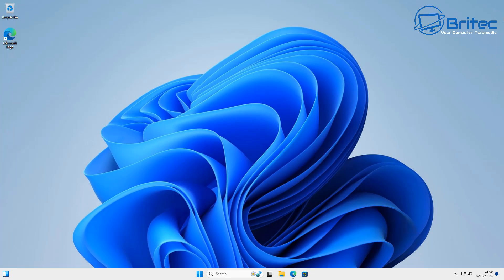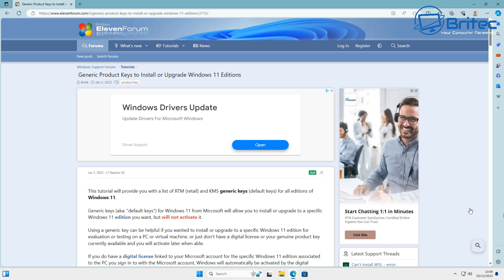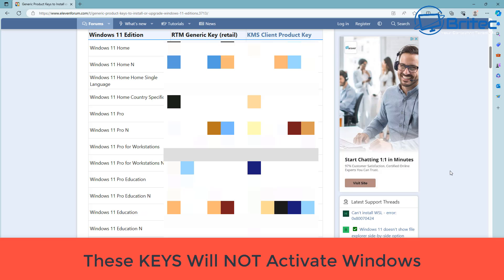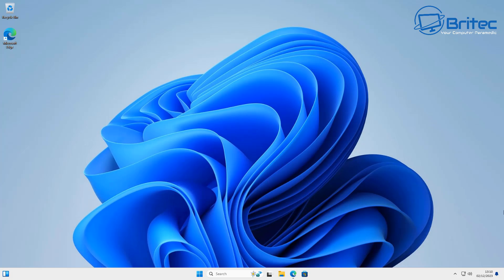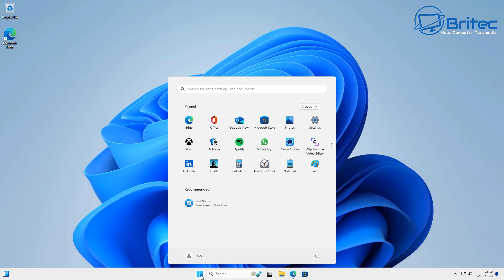But if you want to use the official Group Policy Editor from Microsoft, then what you need to do is you'll need to get a generic key off of say 11forum.com. You can use the Windows 11 Pro generic key to upgrade to the Pro version. You will then need to buy a Pro key and I'll show you that process in a second.